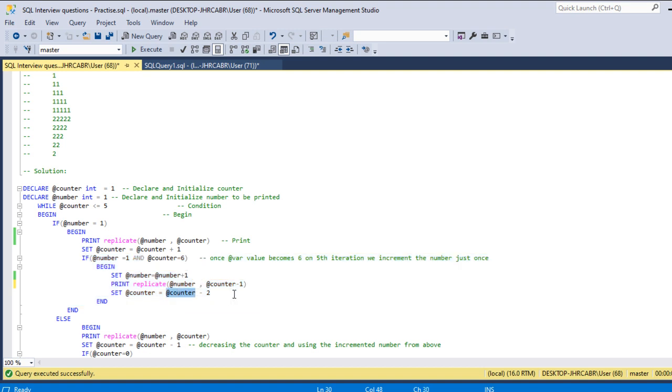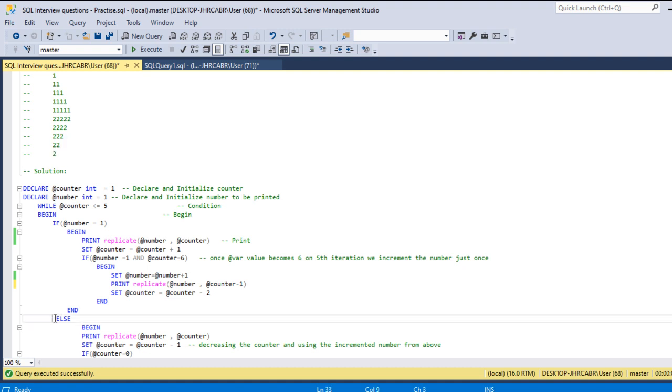Now I'm resetting the counter from six minus two, which is four. So from here we print the rest of this stuff using the else clause.